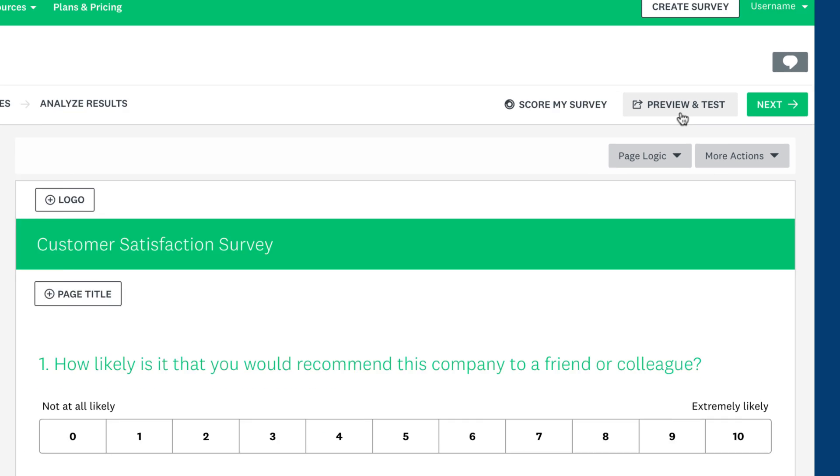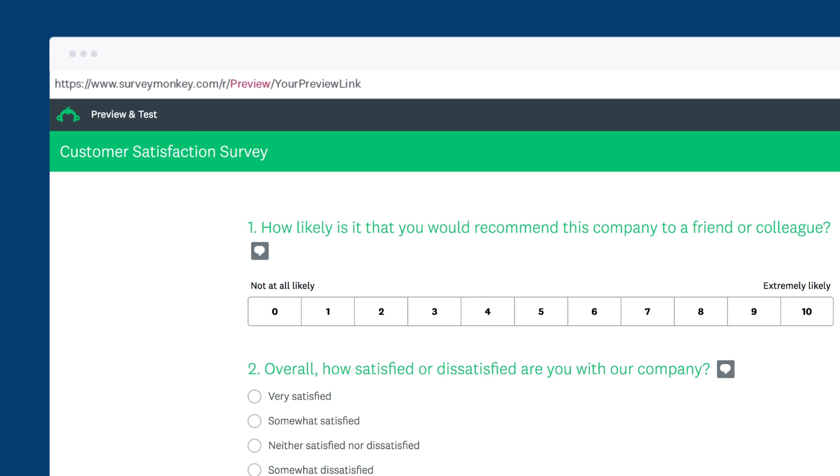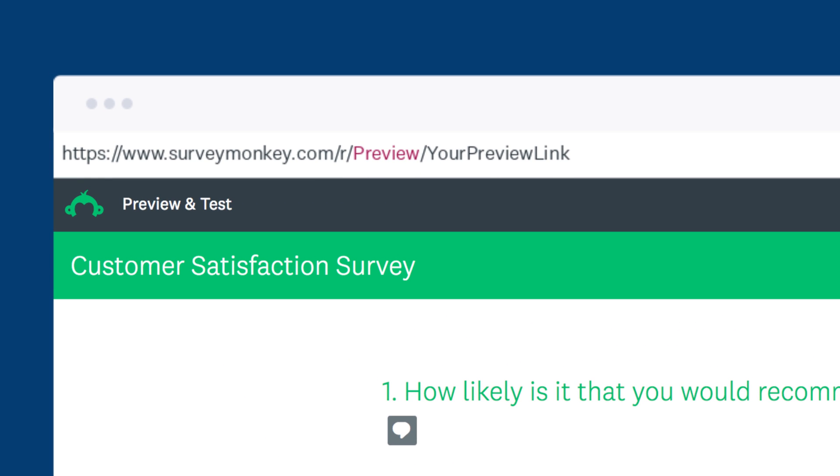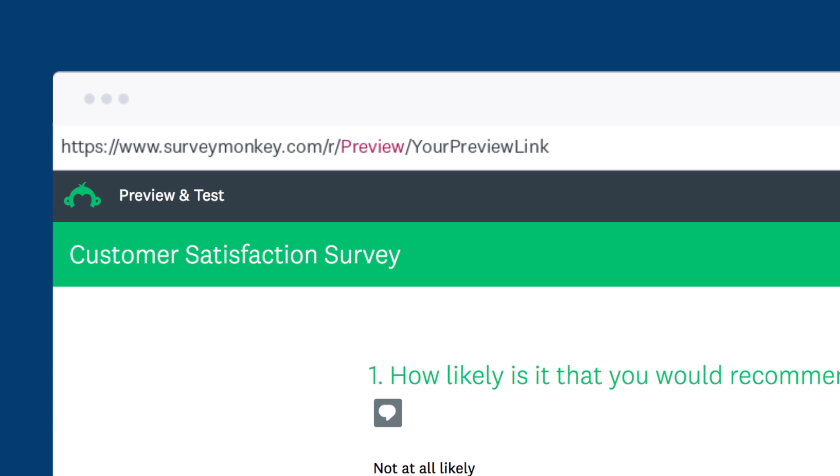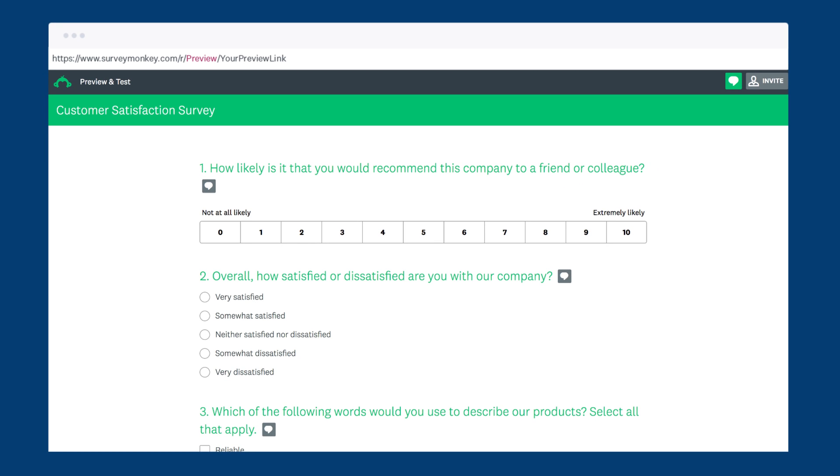Make sure you don't send the preview and test link though. This link is mega nifty for internal comments and checking out what your survey looks like in progress, but it's just a preview and it can't record responses.